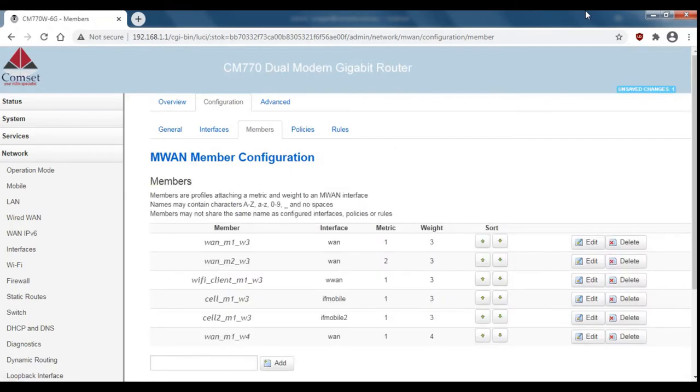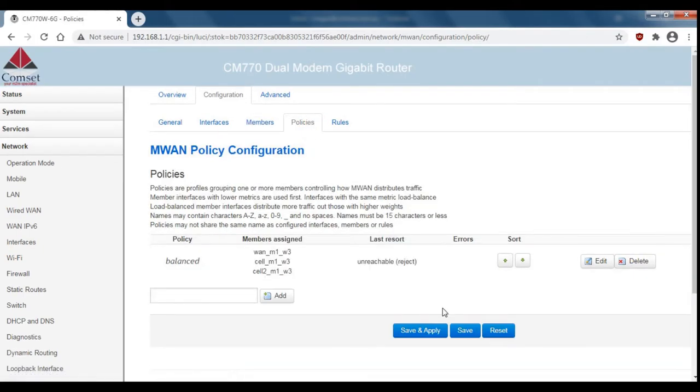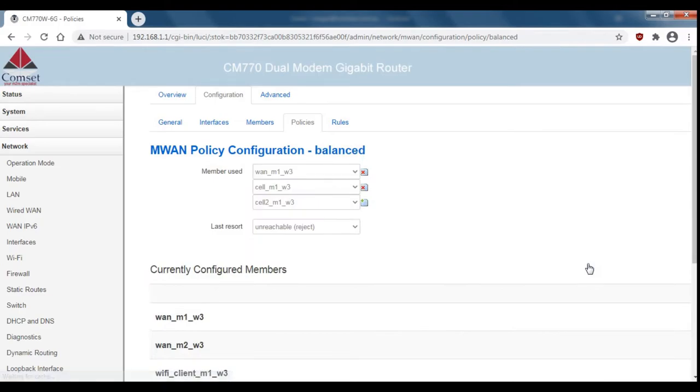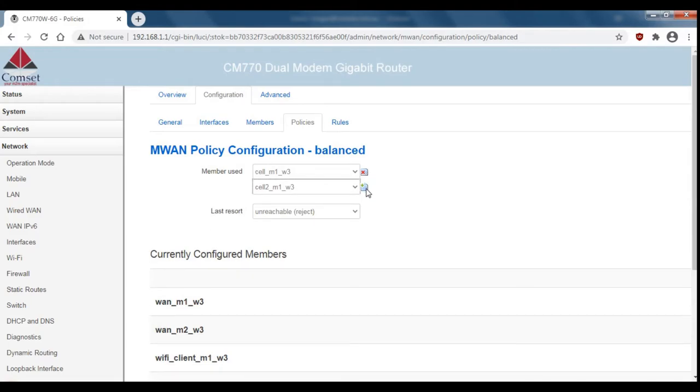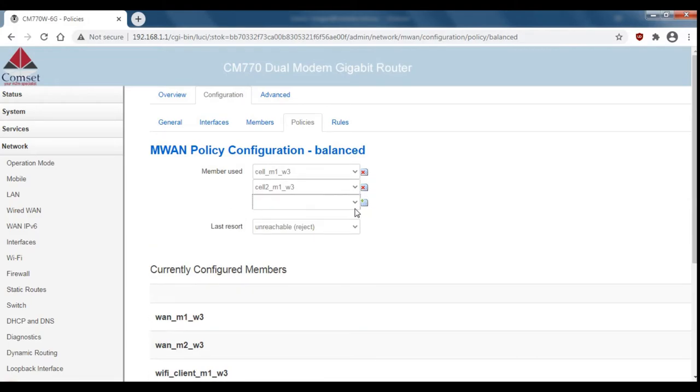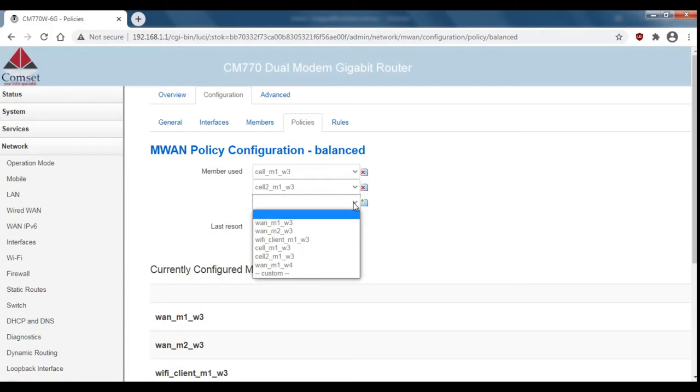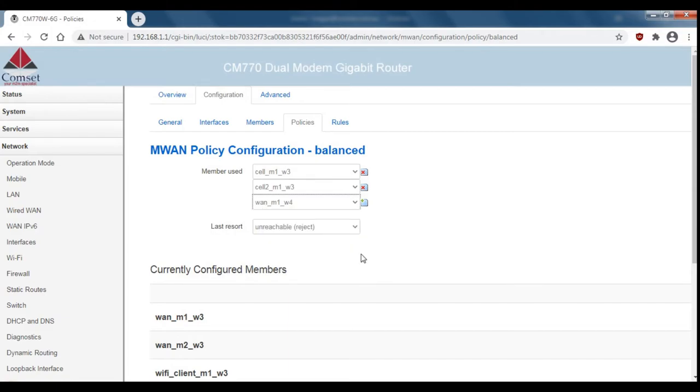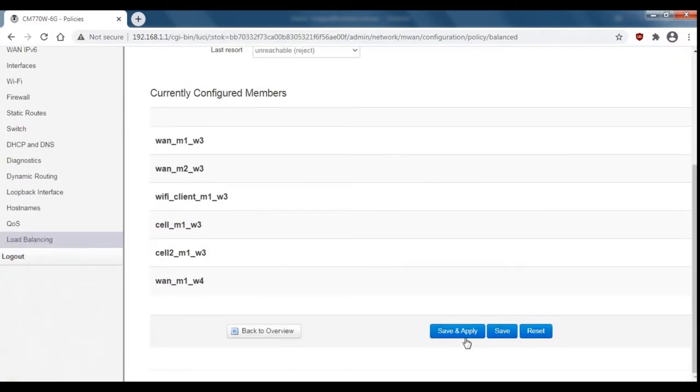Now we've got all of our members set up we can go over to policies and then we'll just edit this balanced policy that's already here. You can remove a member by clicking on the little x next to the member. Then you can add a new one by clicking on the little green plus and we'll add the new member that we created and then save and apply.